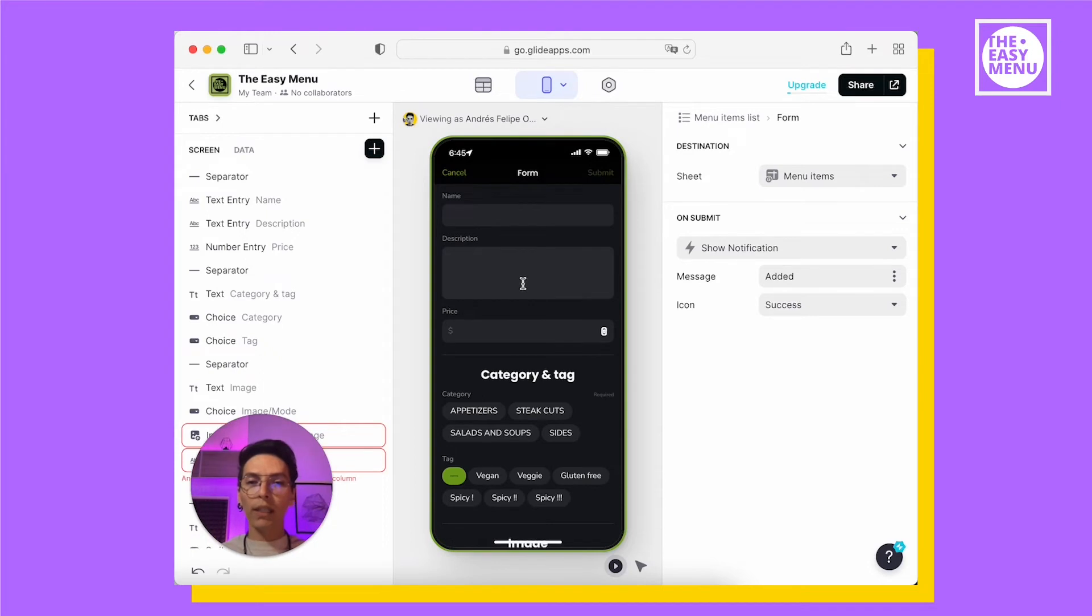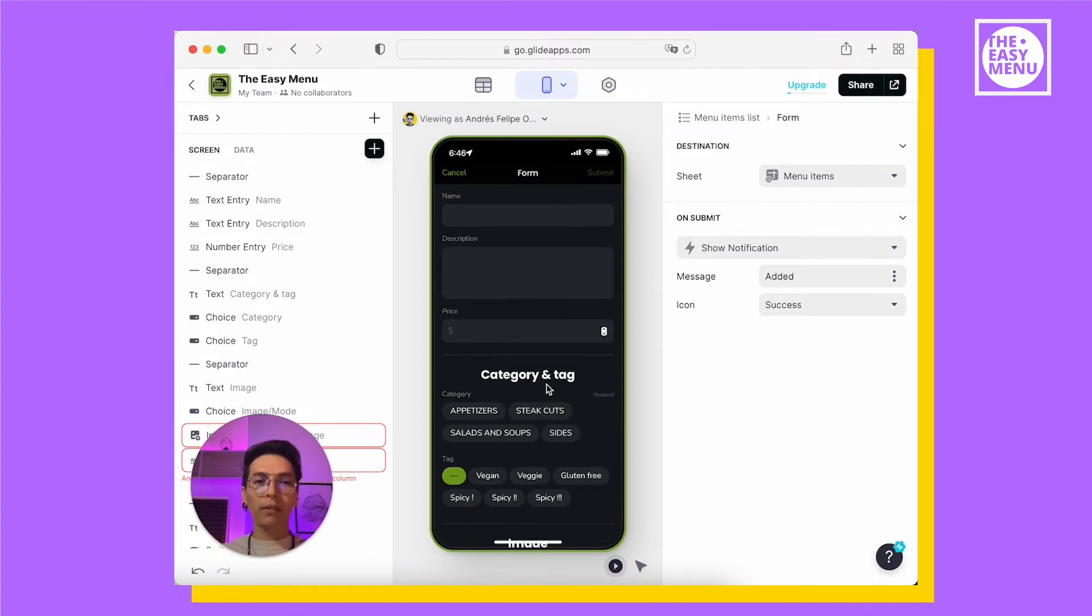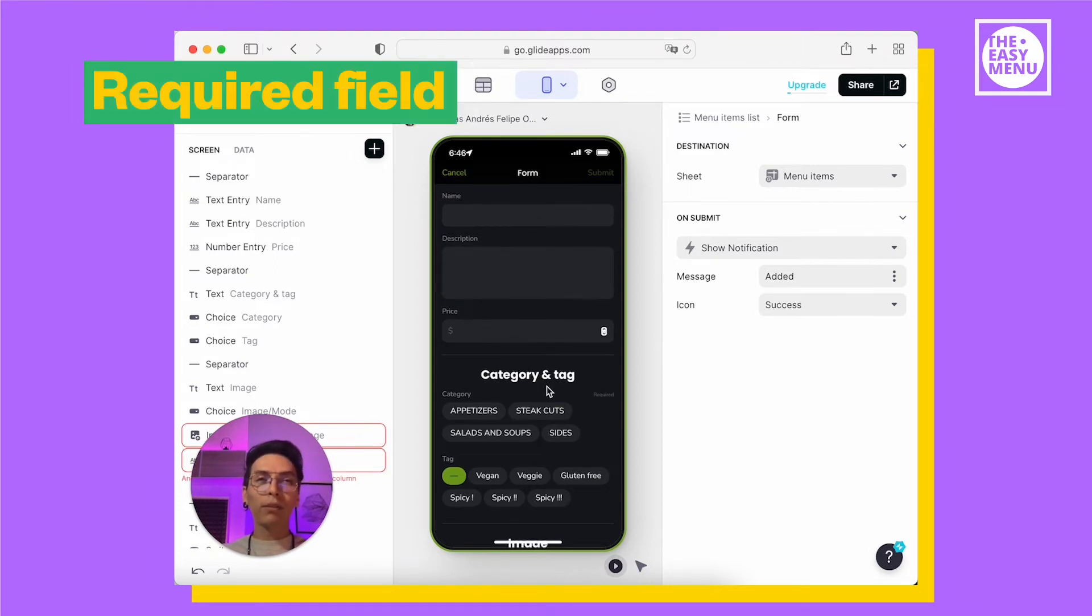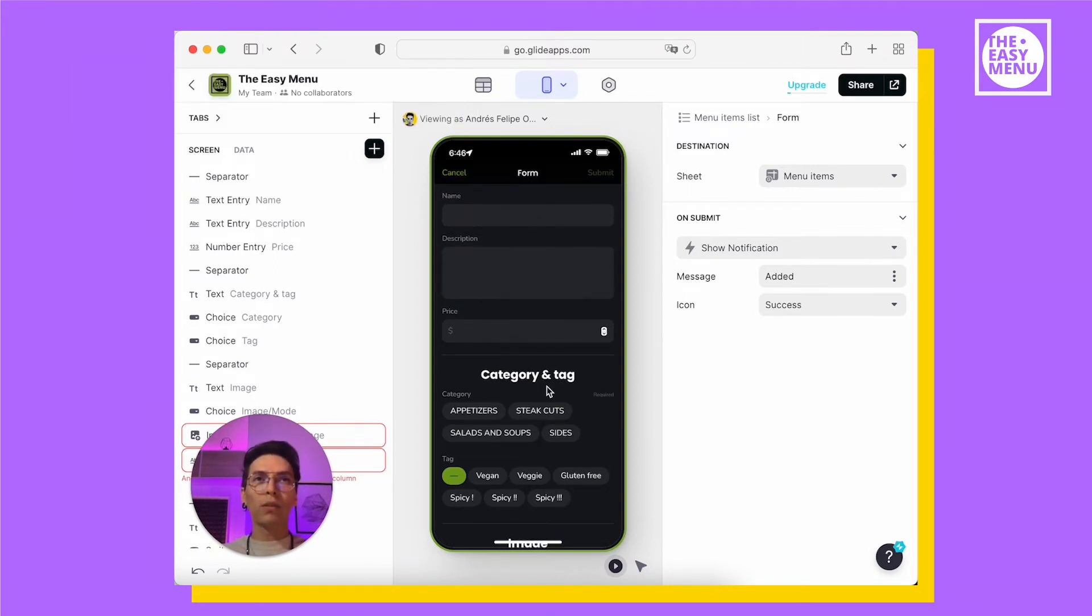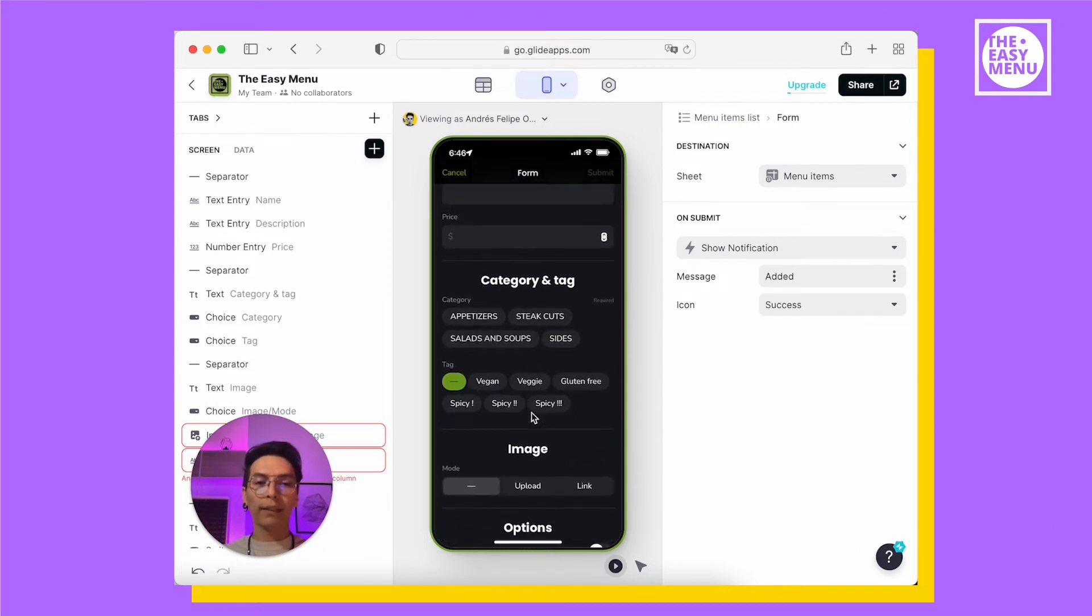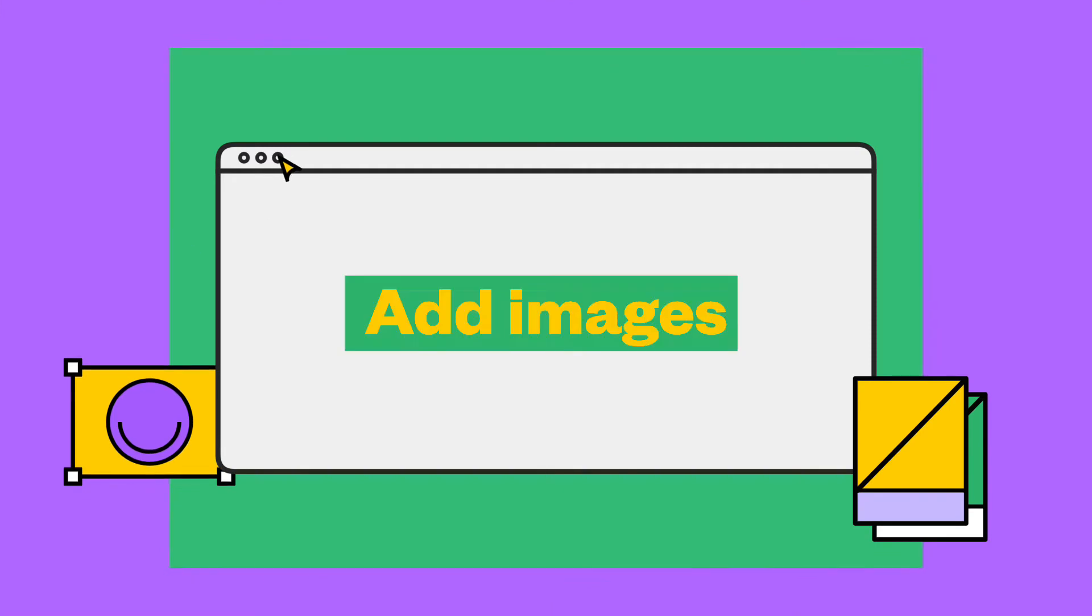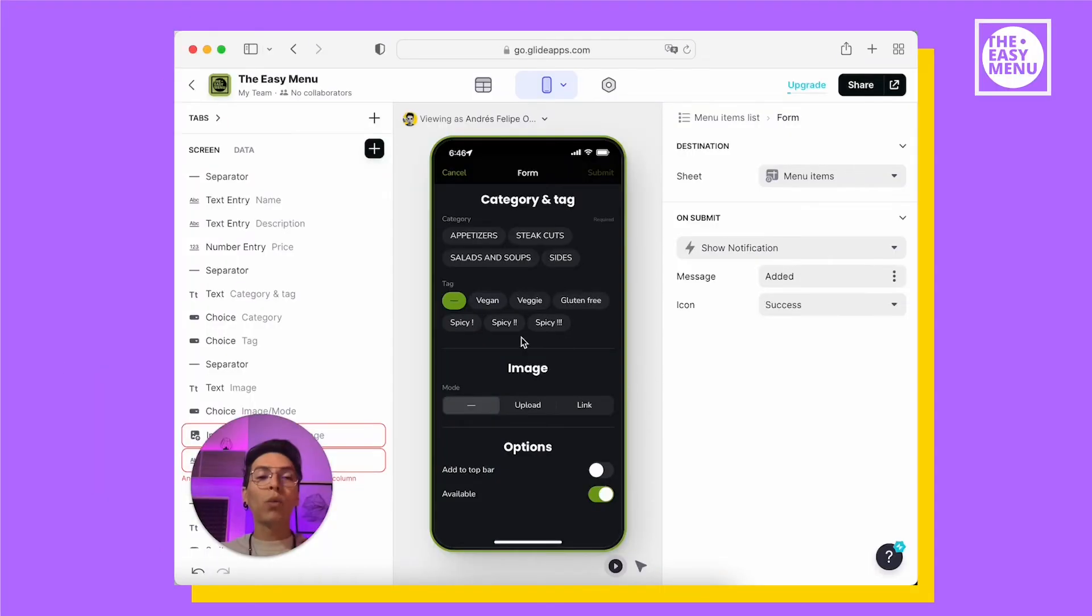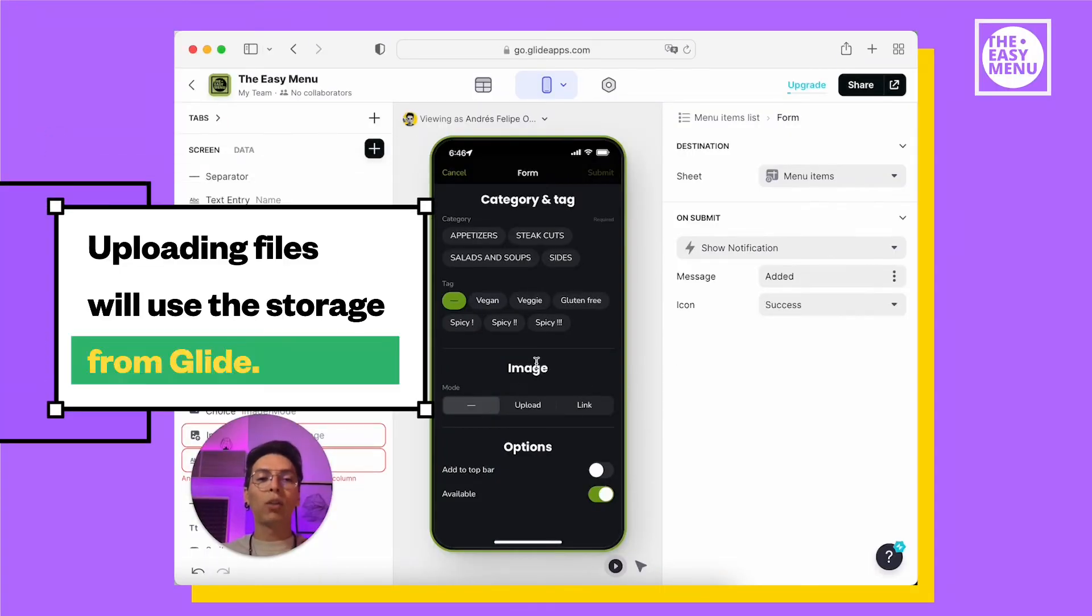When you add a new item, you need to write basic information like name, description and price. The category is the only required field you need to add an item to your menu. Here you can also have your tags. When you want to add an image to your menu, you have two options. You can upload it or you can use a link.